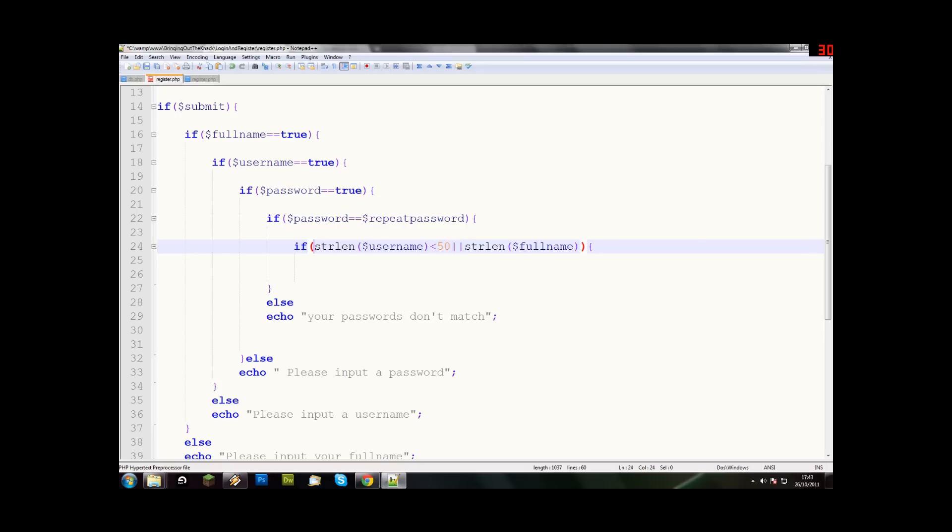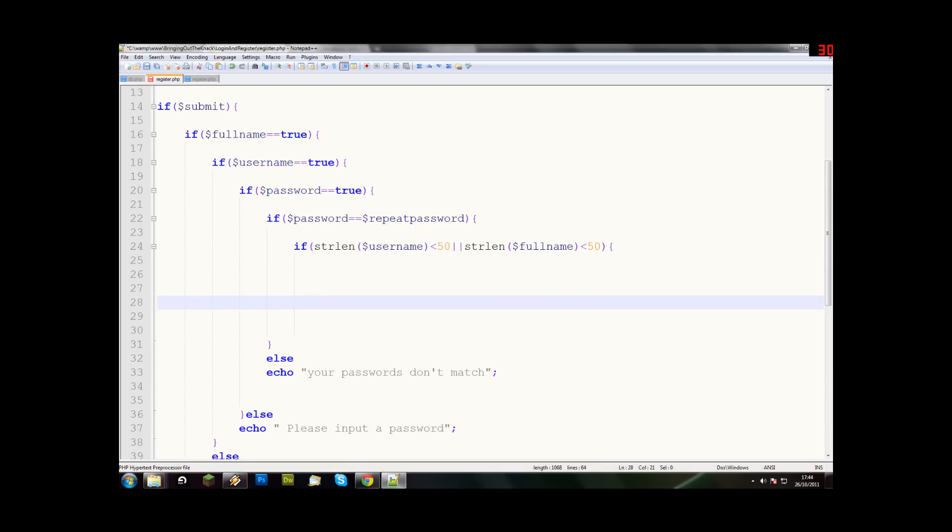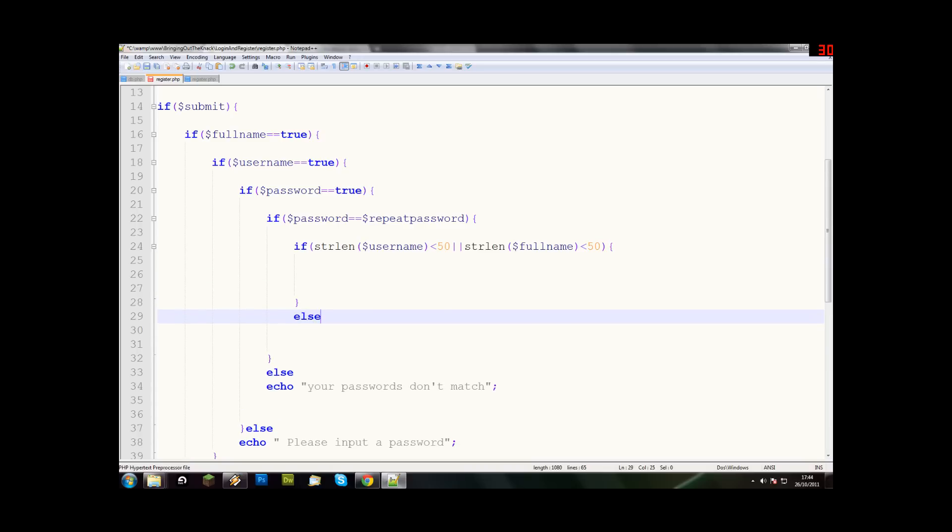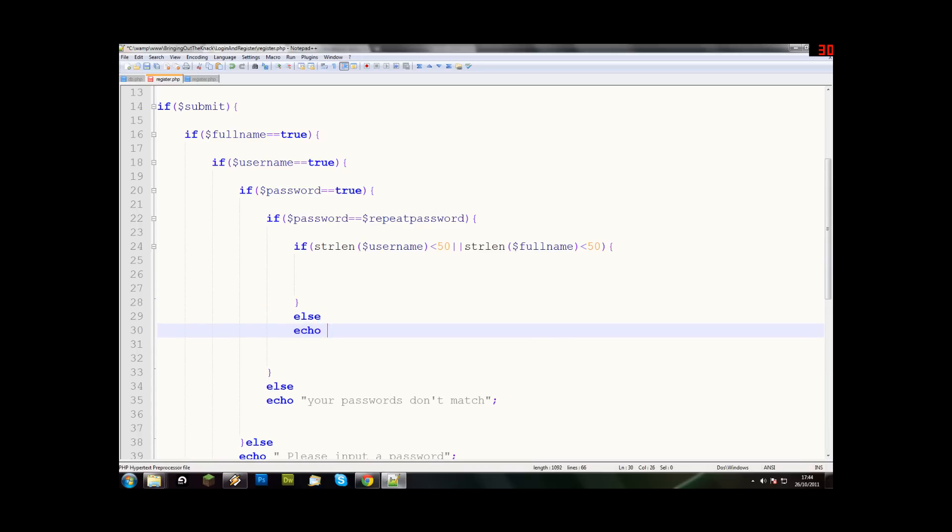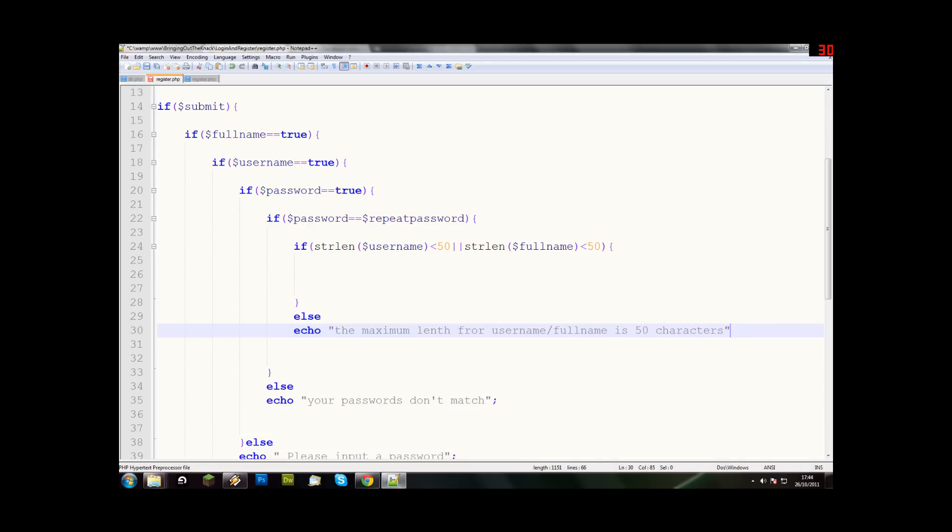We say, if string length equals less than 50, and the string length for full name is less than 50, then it'll run the script. Then it'll run that, or we say else. And we go, echo, the maximum length for user name slash full name is 50 characters. So that's that.